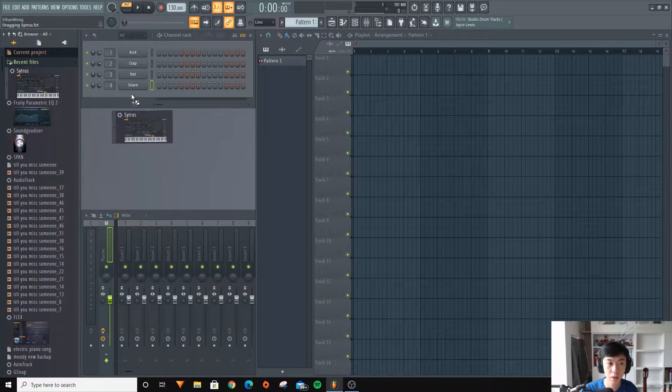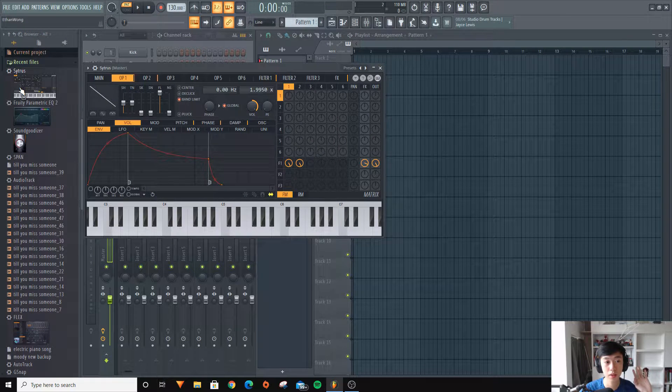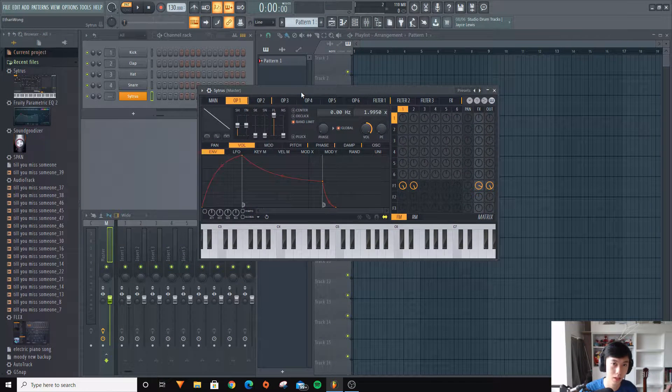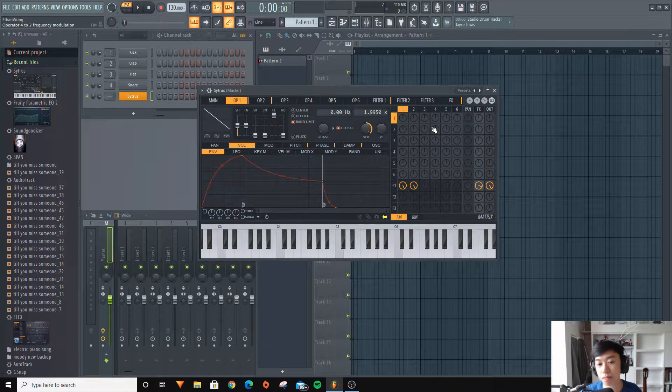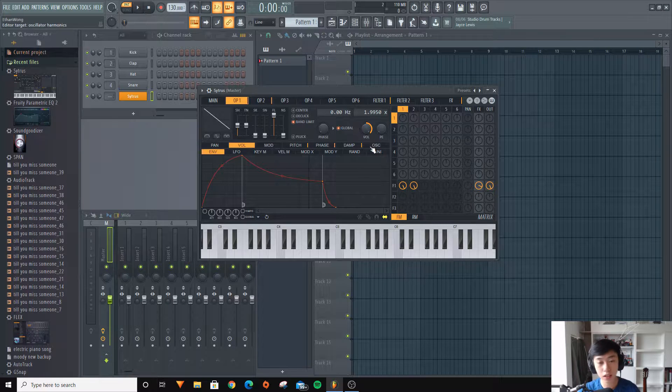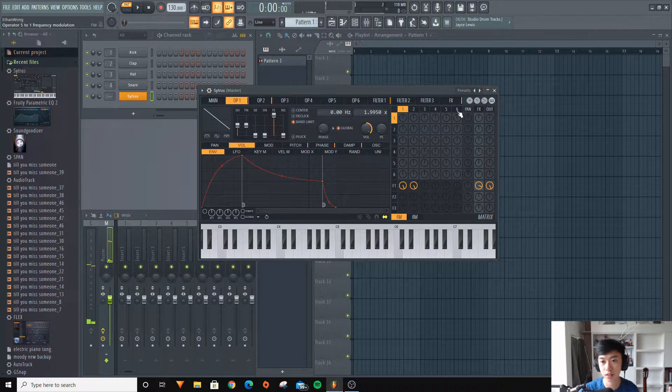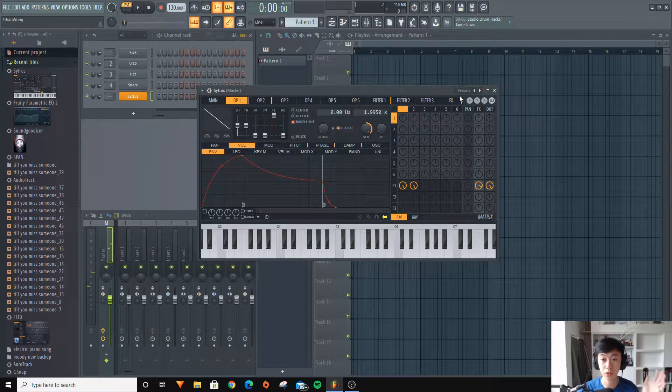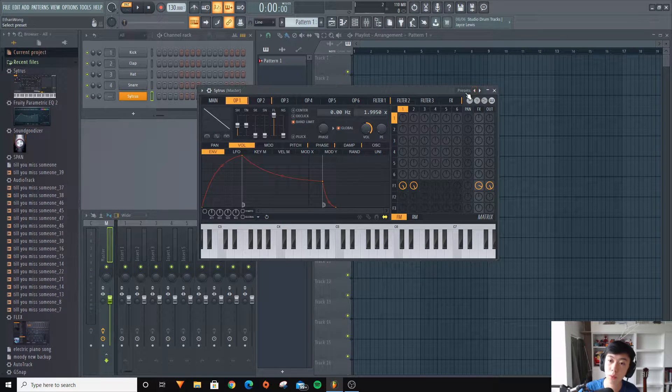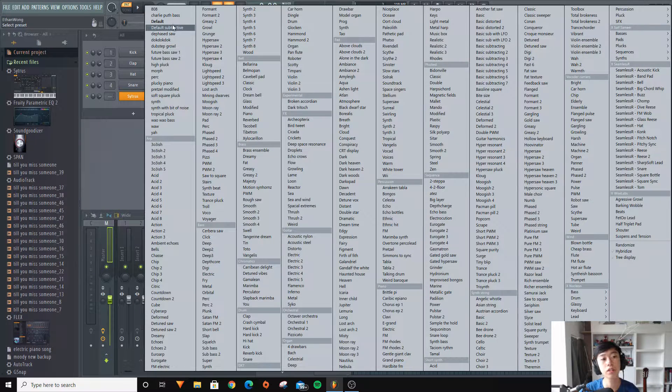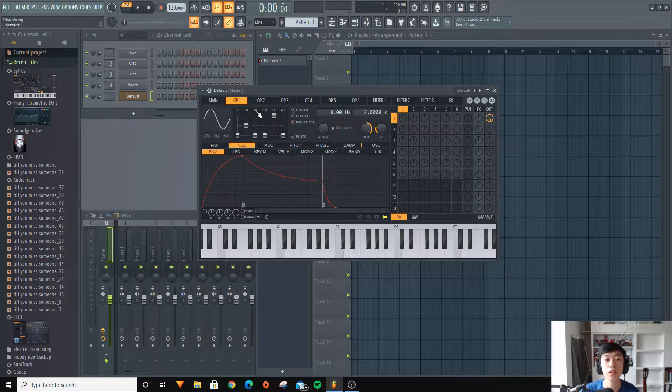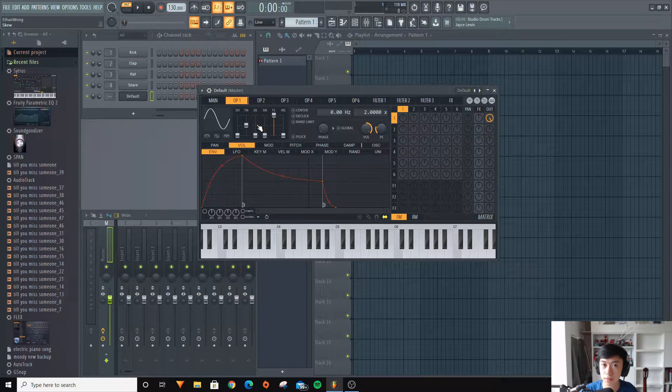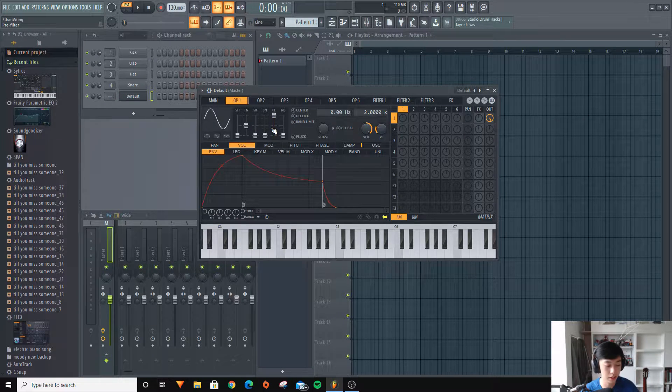First of all, we're going to drag in Citrus from our synth plugins. You're going to hear the sound at first - that's the default sound that comes with Citrus once you load the plugin. So we're going to be clicking presets and going to default. Now, how do we make a bass?